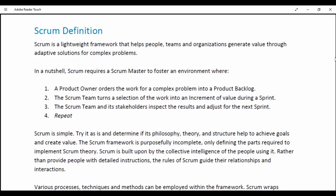A Scrum team turns a selection of work into an increment of value during a Sprint. The Scrum team and its stakeholders inspect the results and adjust for the next Sprint. Repeat. Scrum is simple. Try it as is and determine if its philosophy, theory and structure help to achieve goals and create value.